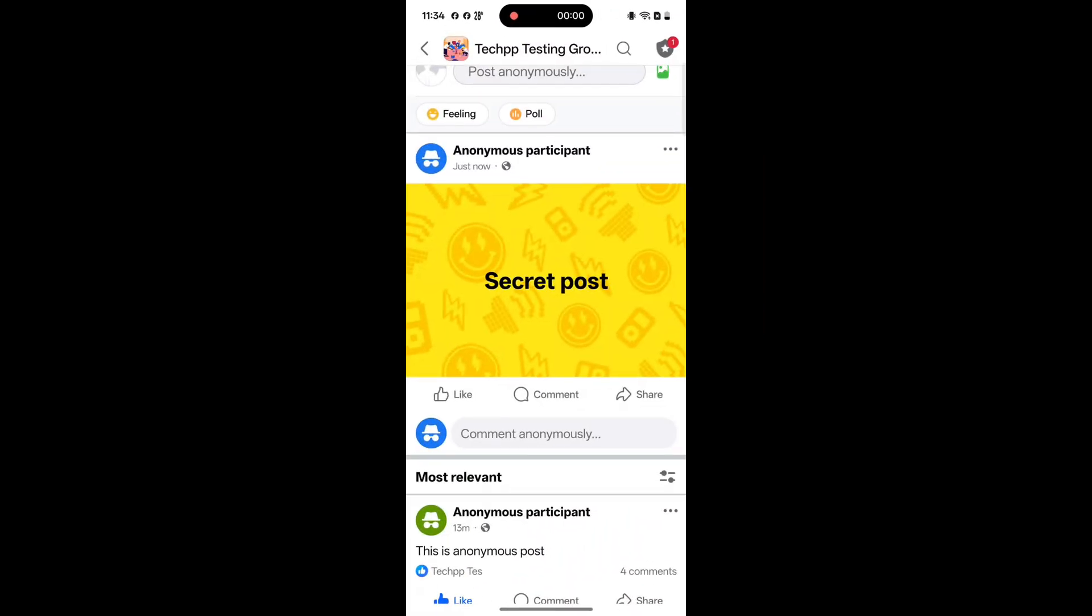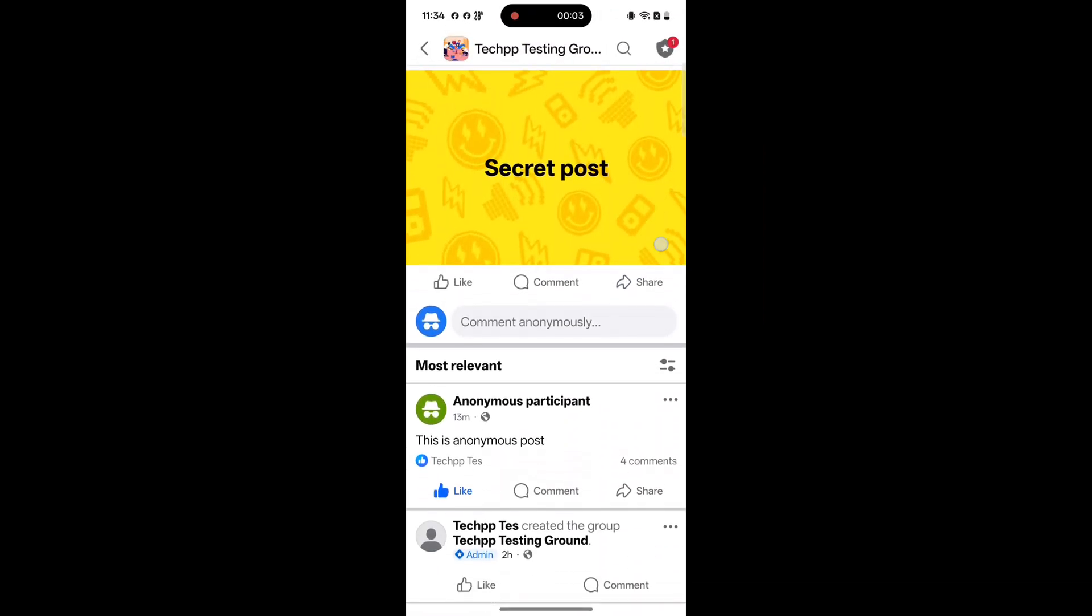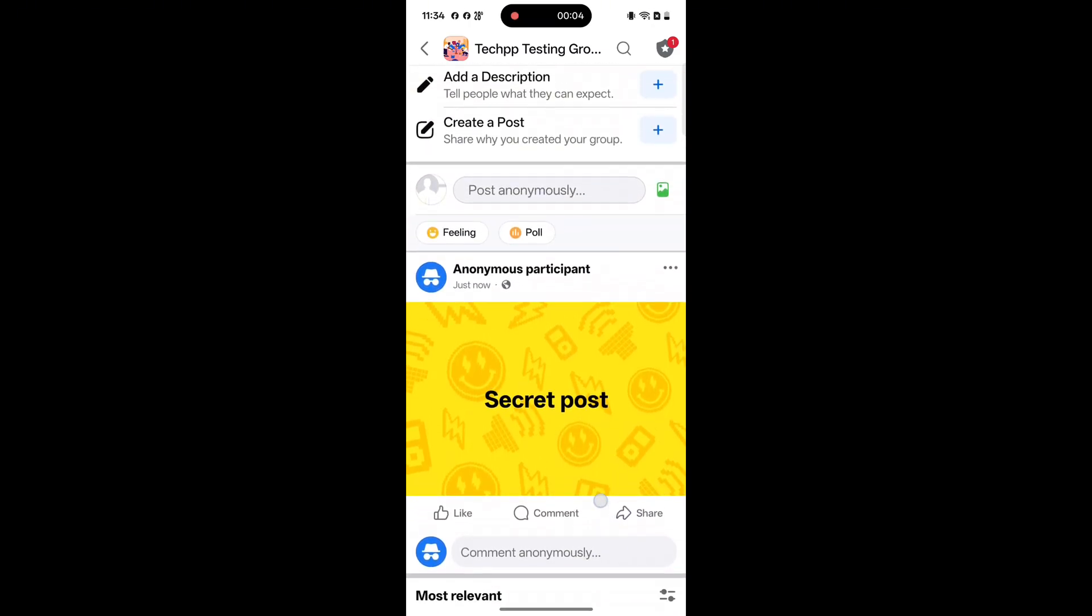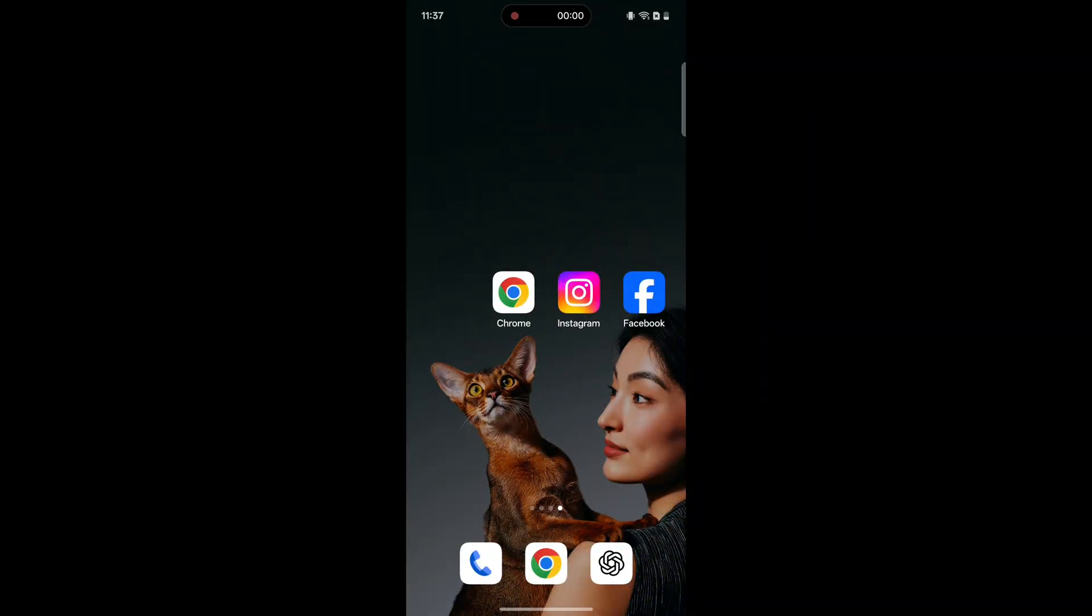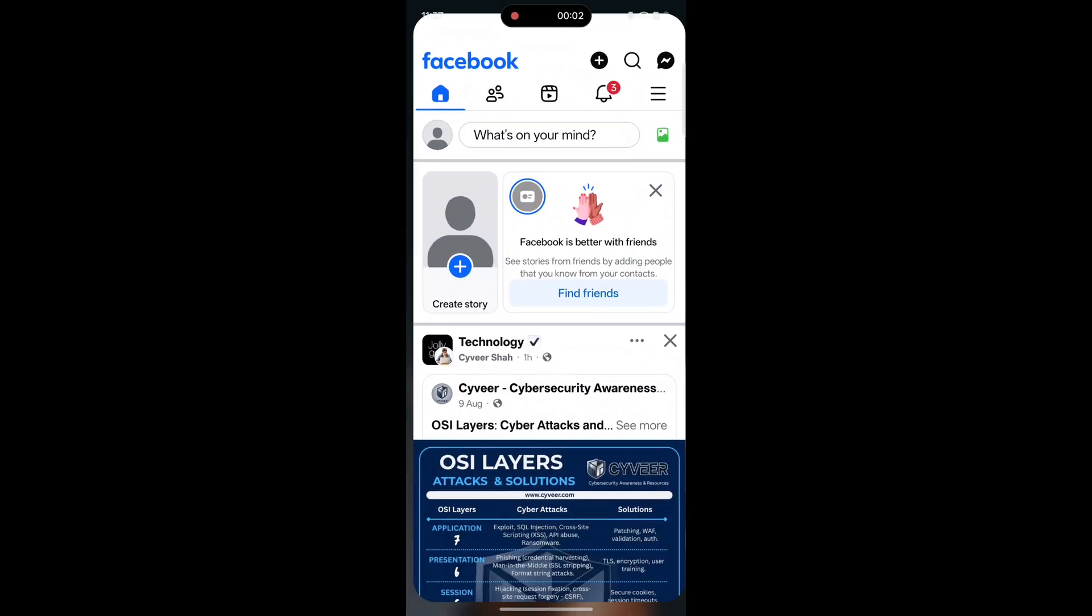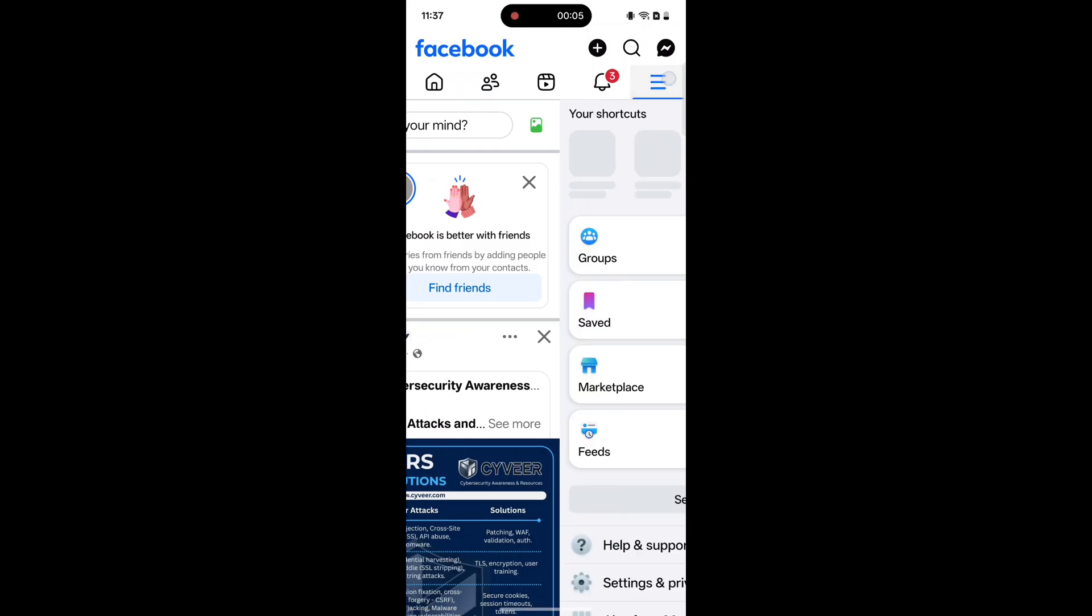Now, let's learn how to create an anonymous post and comment anonymously on your post. Step 1: Create an anonymous post. On mobile, open the Facebook app and go to the group.